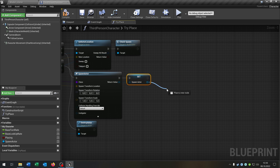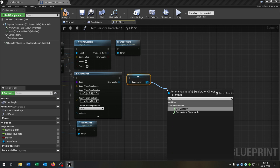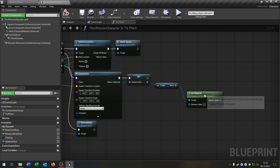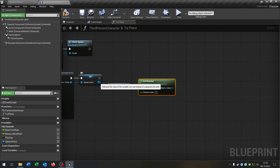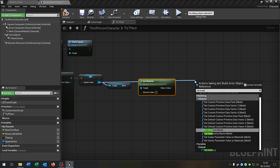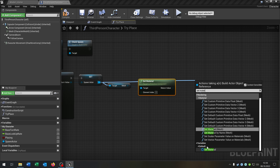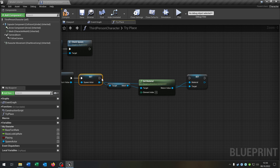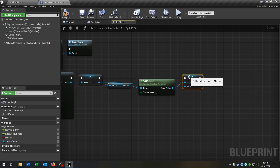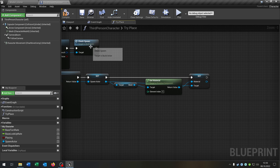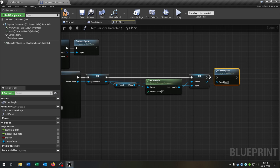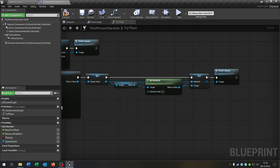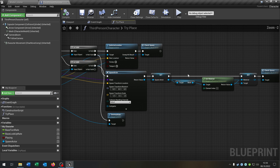From the spawn actor we want to set the spawn actor — the return value goes inside here. Then from the spawn actor we want to get the material from the mesh. Again from the spawn actor we want to set the material, but this time the variable. Connect it right here. And at the end we just call the check spawn function again and connect the spawn actor. Compile and save this. So we are done here.